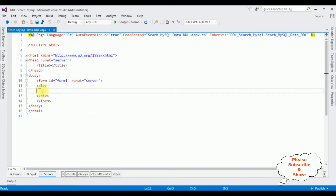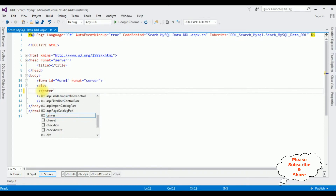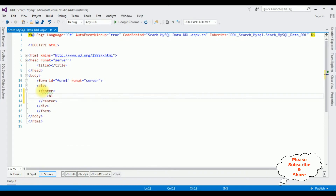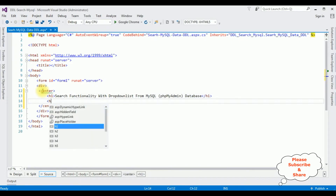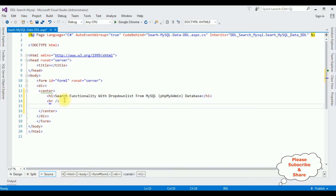Now between the form and div tags I'm adding a center tag, then an H1 heading: 'Search Functionality with Drop Down List from phpMyAdmin Database'. After the heading I'm adding a horizontal line, then three controls: a drop-down list control, a button control, and a grid view control to display the records. Go to the Toolbox.